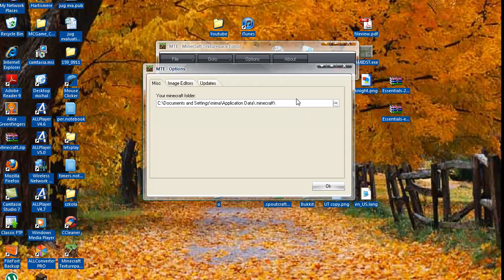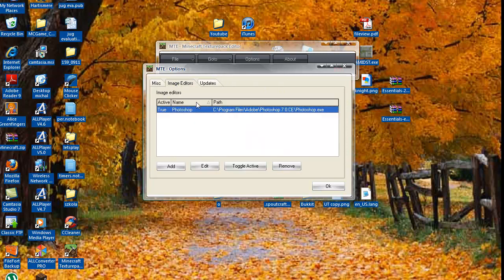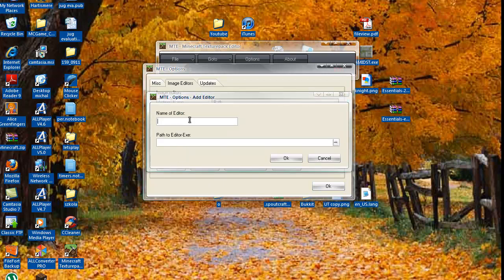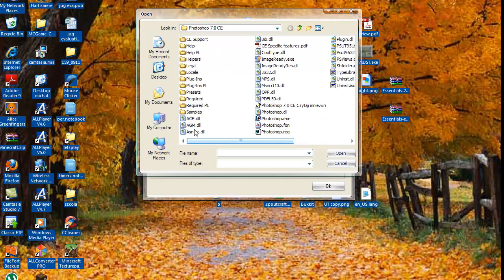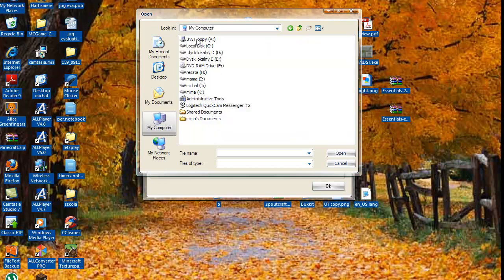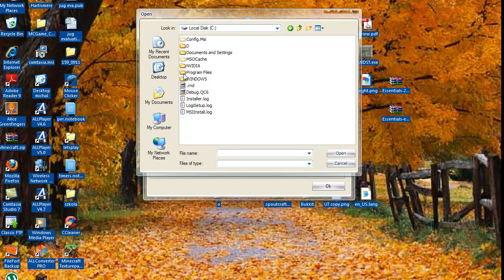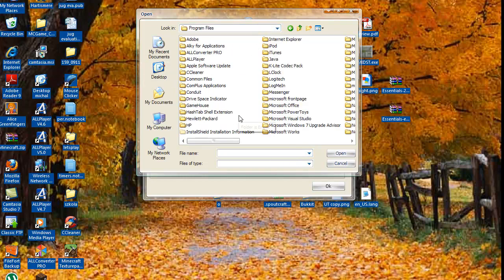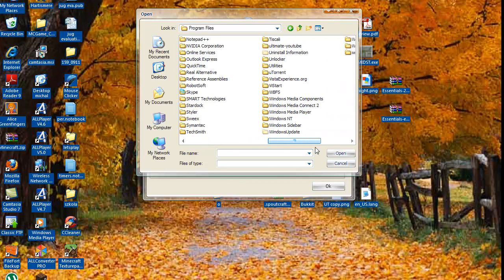Then you want to pick your image editor — that won't be there when you first start. What you want to do is press Add, name the editor, put Photoshop or something, and then press that little three-dots button and find the program. It's usually in My Computer > Local Disk C > Program Files, in one of those folders.